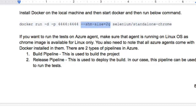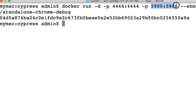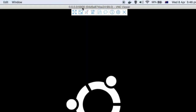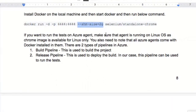Let us see how to execute this locally first. The container is already running — you can see this command was run just before. There is also a port given here for the VNC server, and you can see I am already connected to that VNC server using RealVNC, which is a product that allows you to view the execution happening in the Docker container.